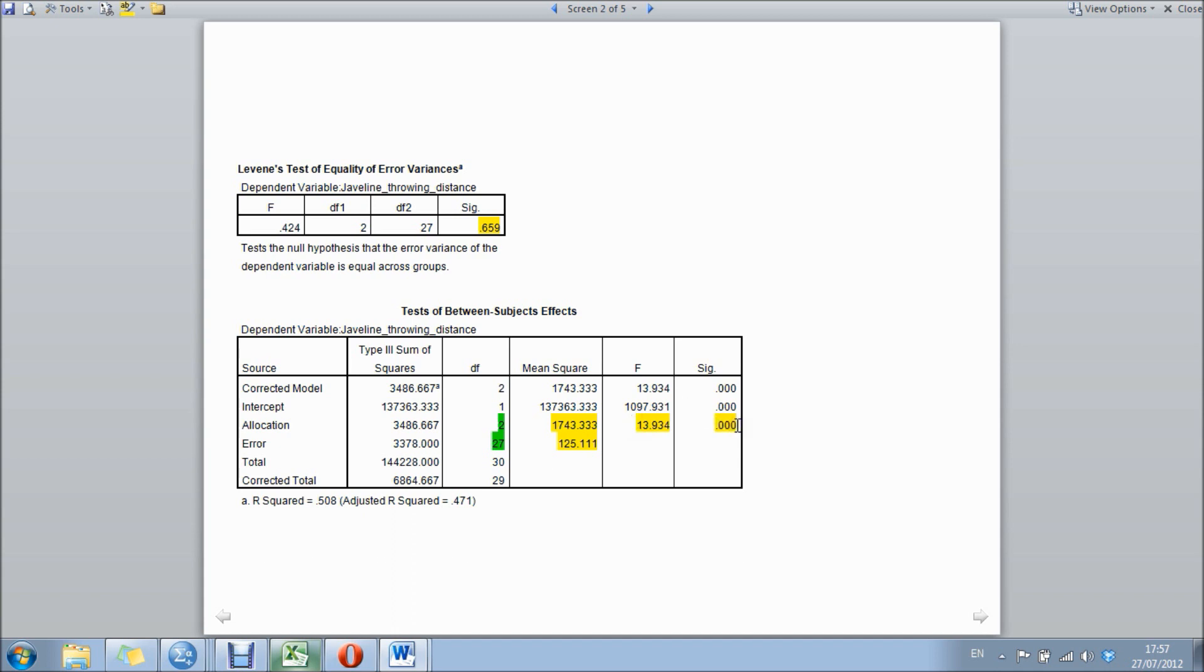What SPSS does for us is creates a p-value, and we're looking for this to be below 0.05. As you can see here, we do have a significant difference between the groups because this value is lower than 0.05.